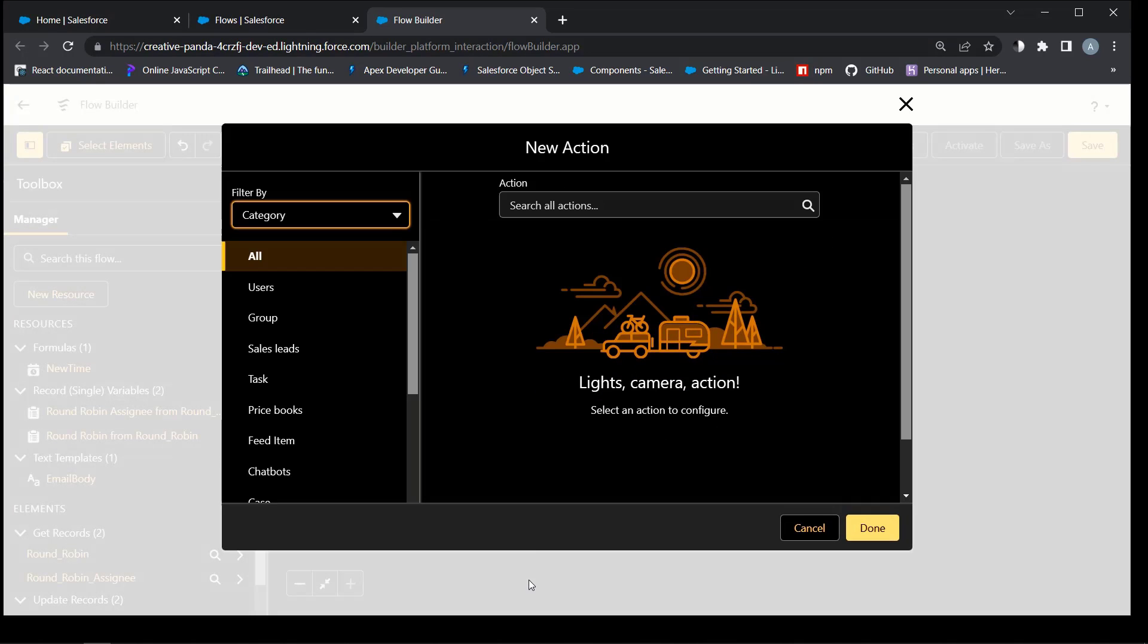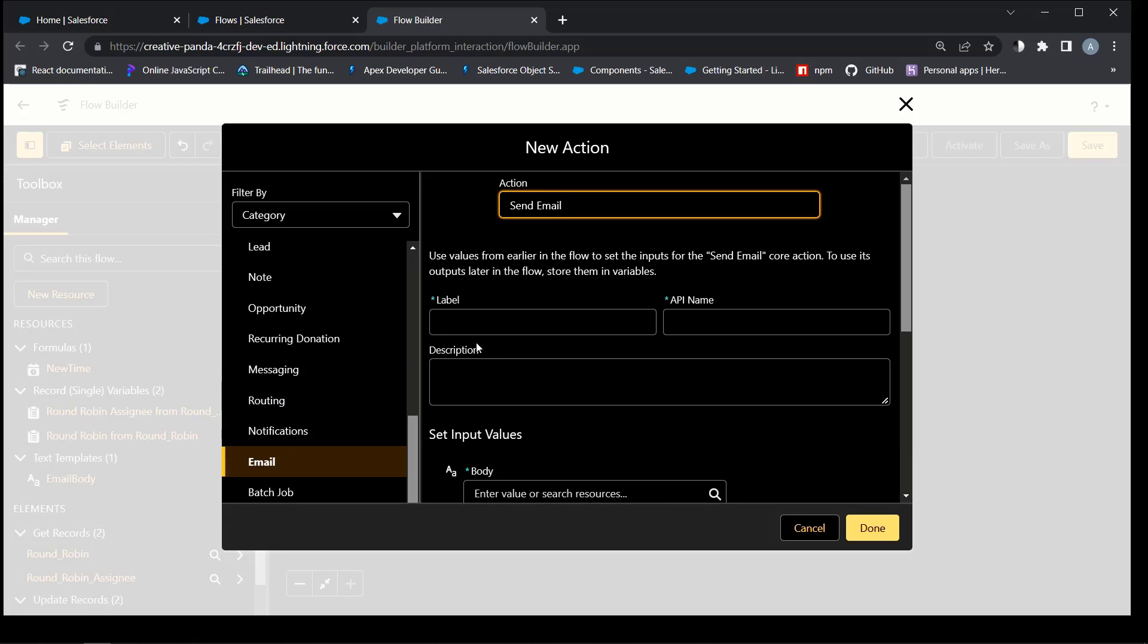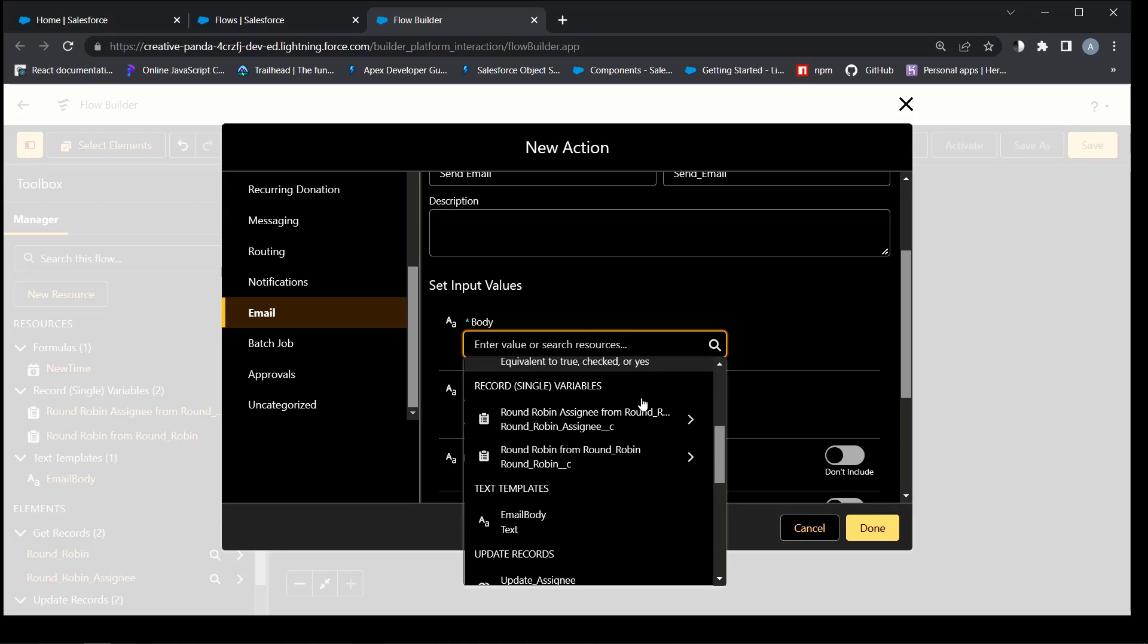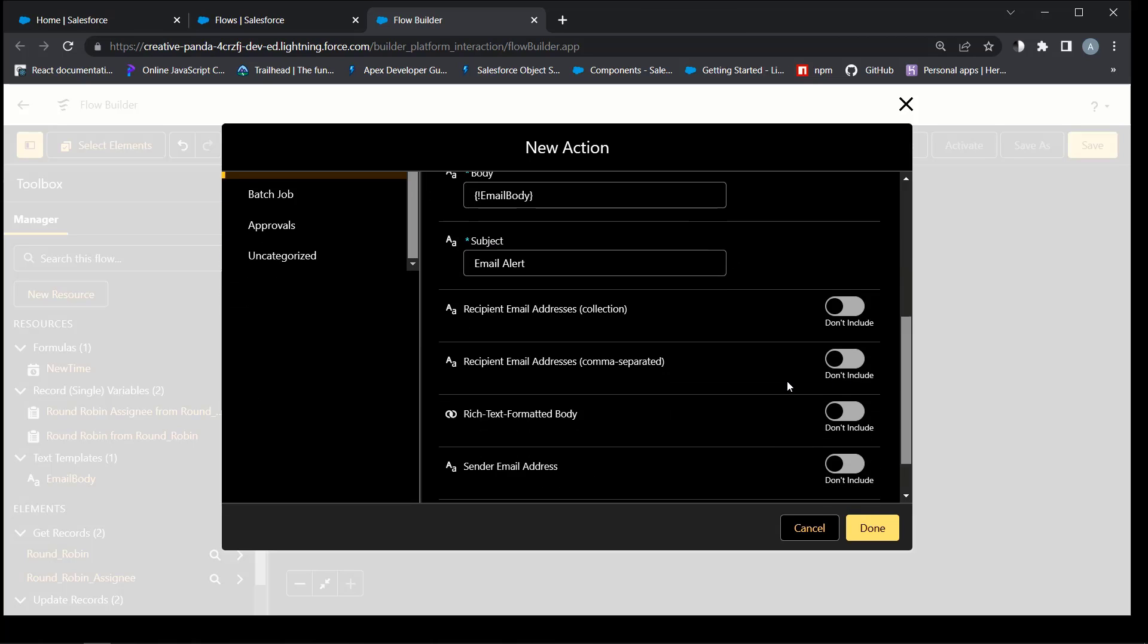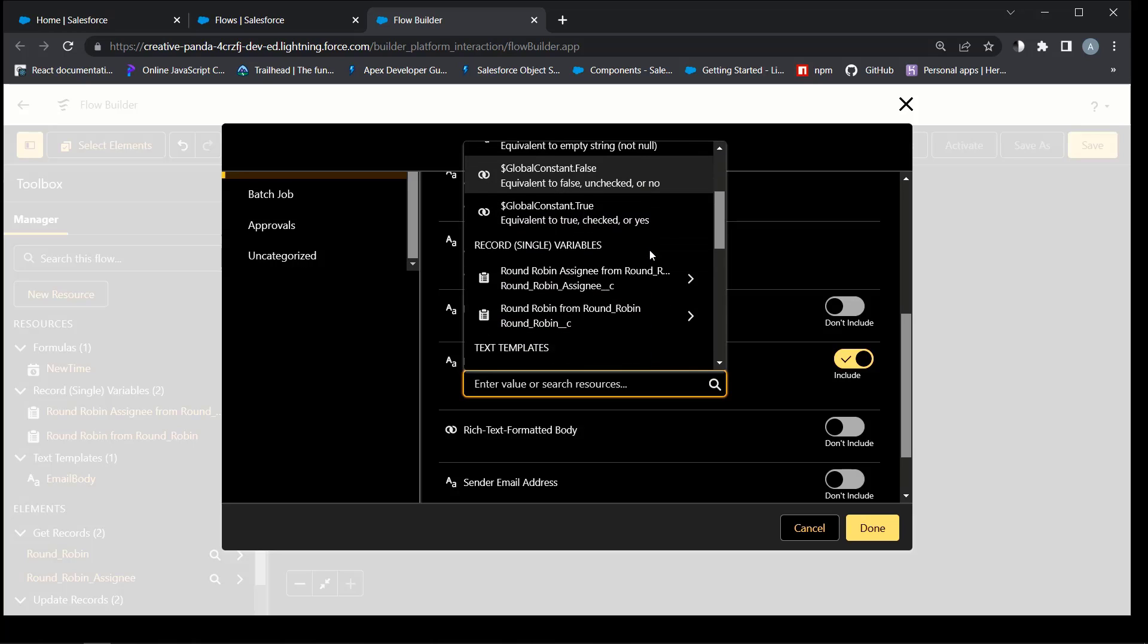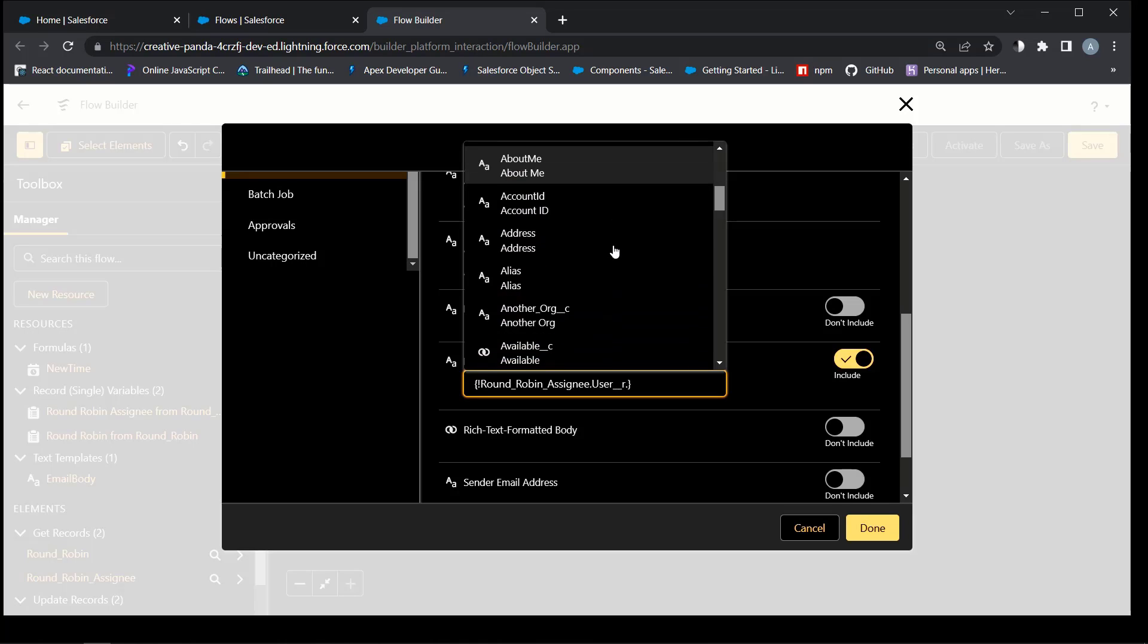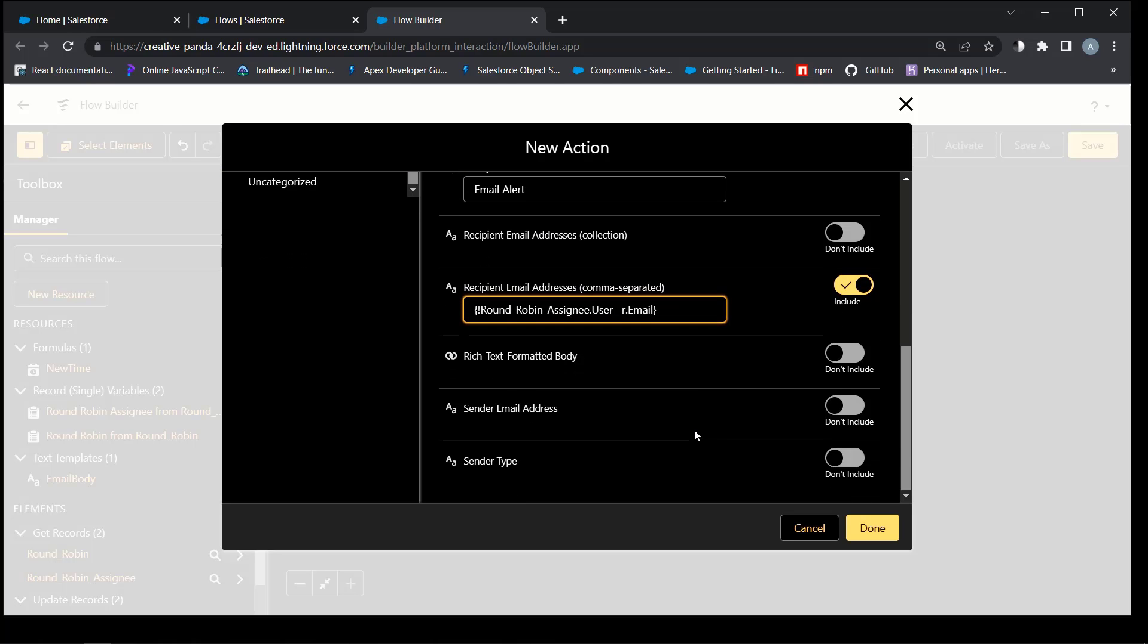Step 5 notifies new owner of the lead. Body of the email will be the text template that we created before. And the address will be the email address of the user who is connected to the round-robin and assignee object. Save.